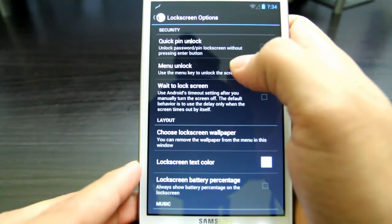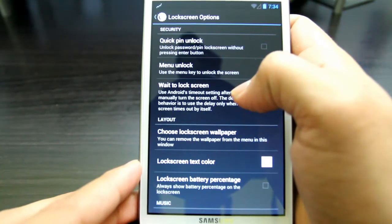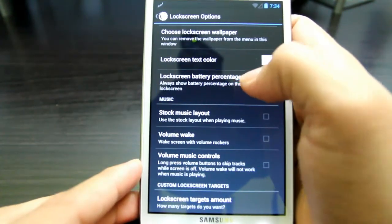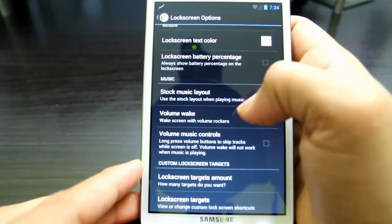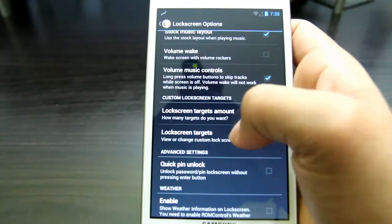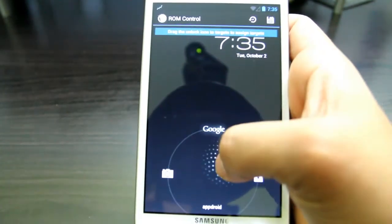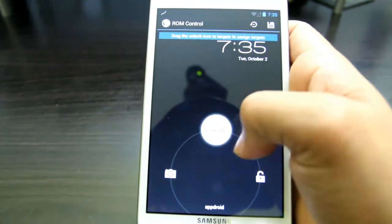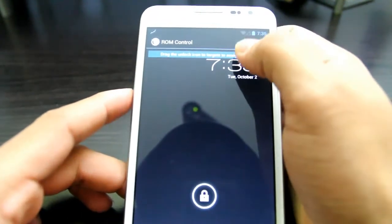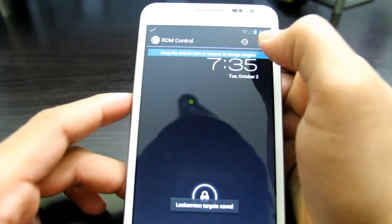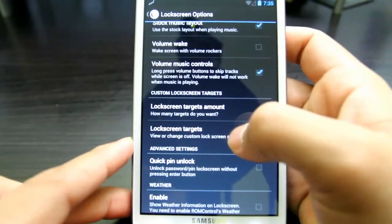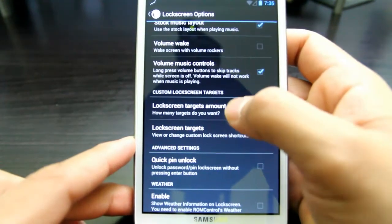Going to Lock Screen — here you can have quick PIN lock, menu lock so you can press the menu key to unlock, wait to lock, lock screen wallpaper, back to present display, and music controls. You can skip tracks using the volume button. And you can have lock screen targets — this is a really cool feature because you can select what appears on the left, right, or center of the lock screen.